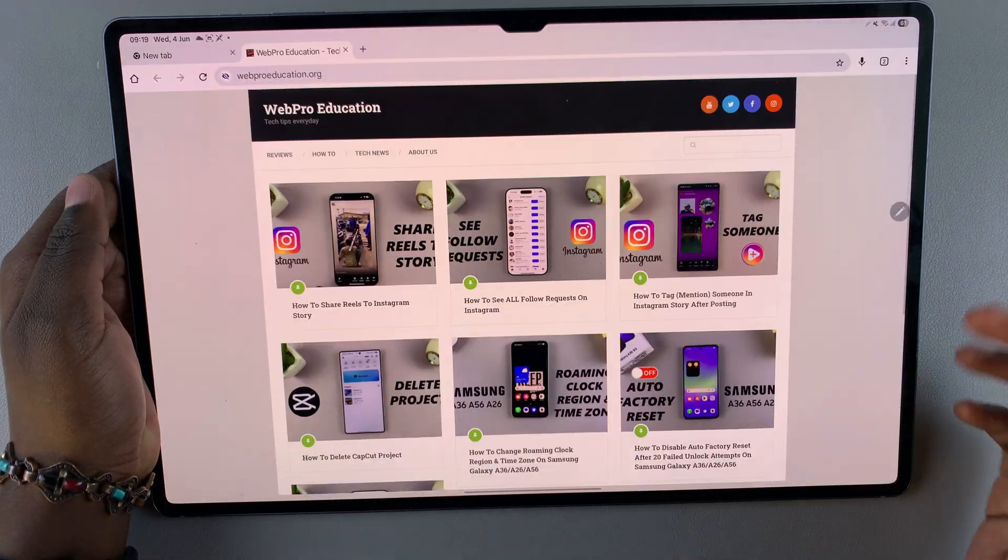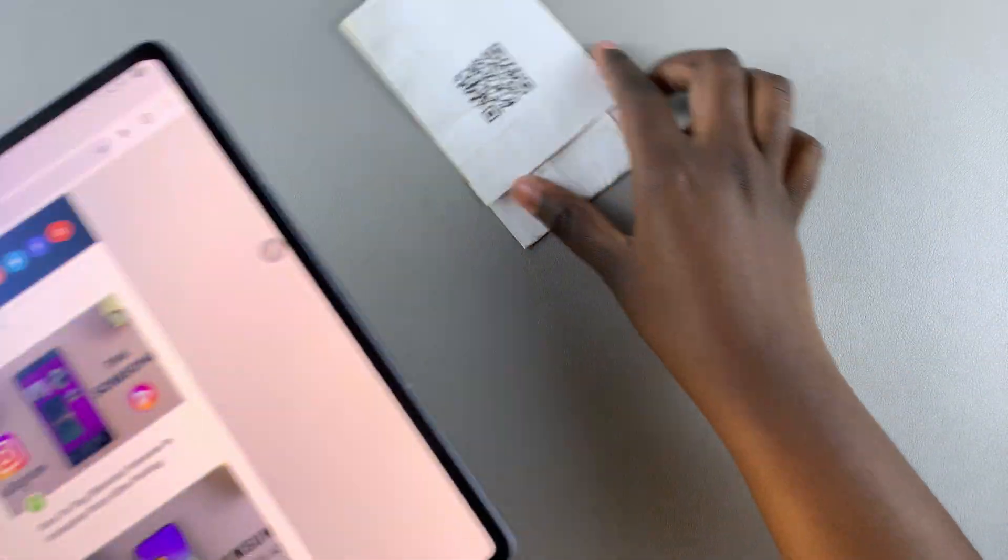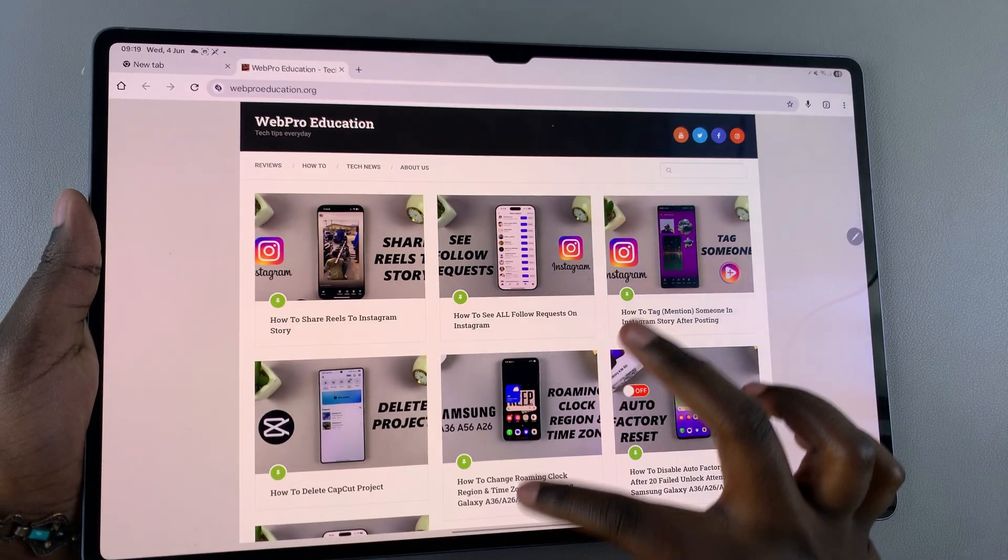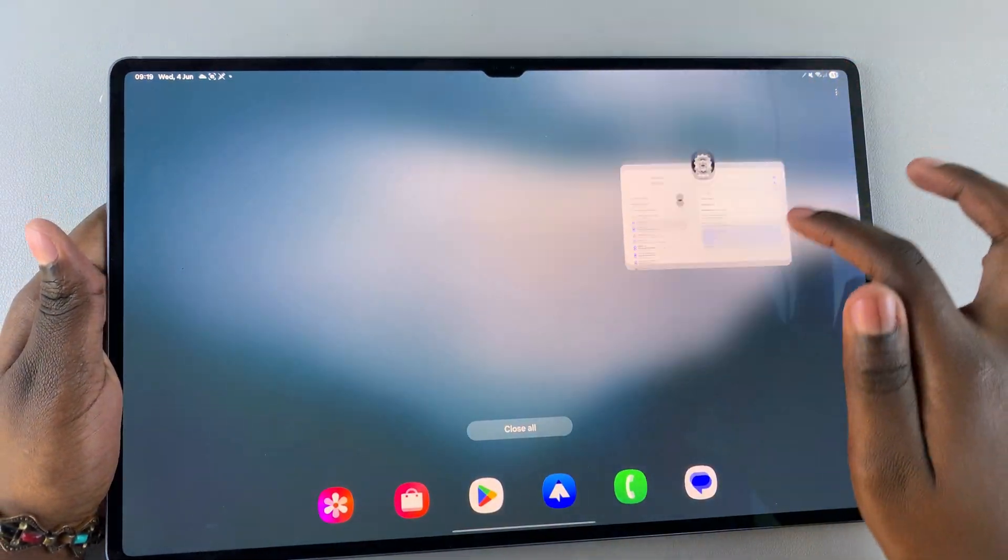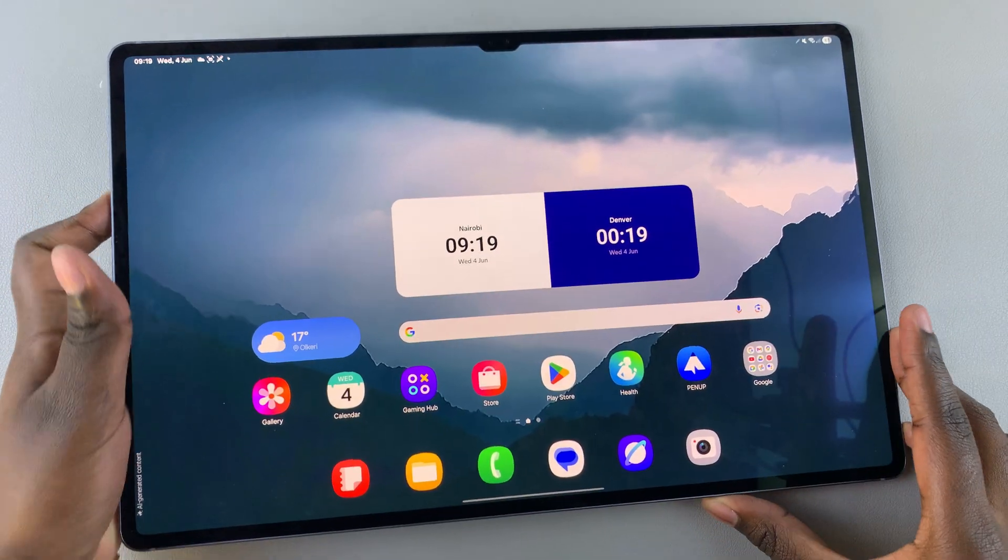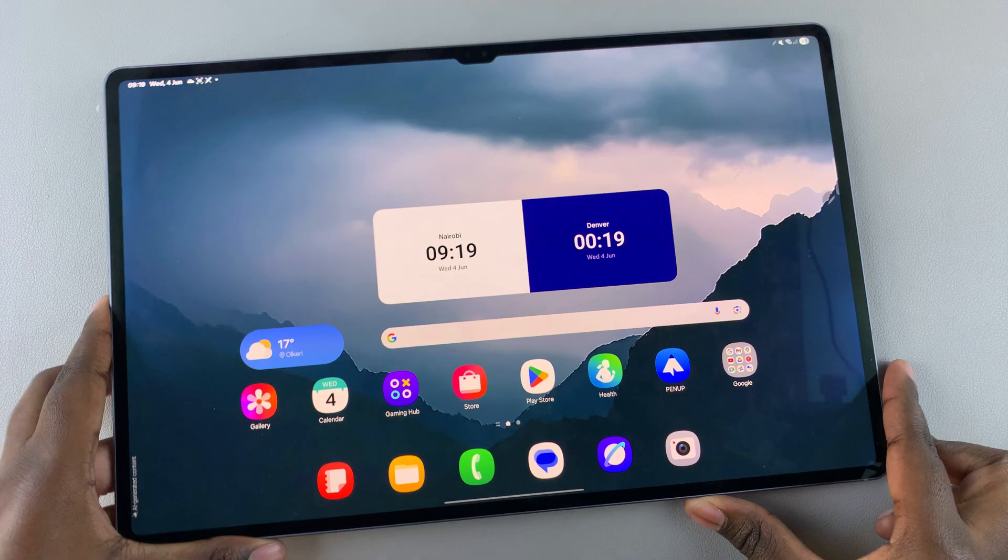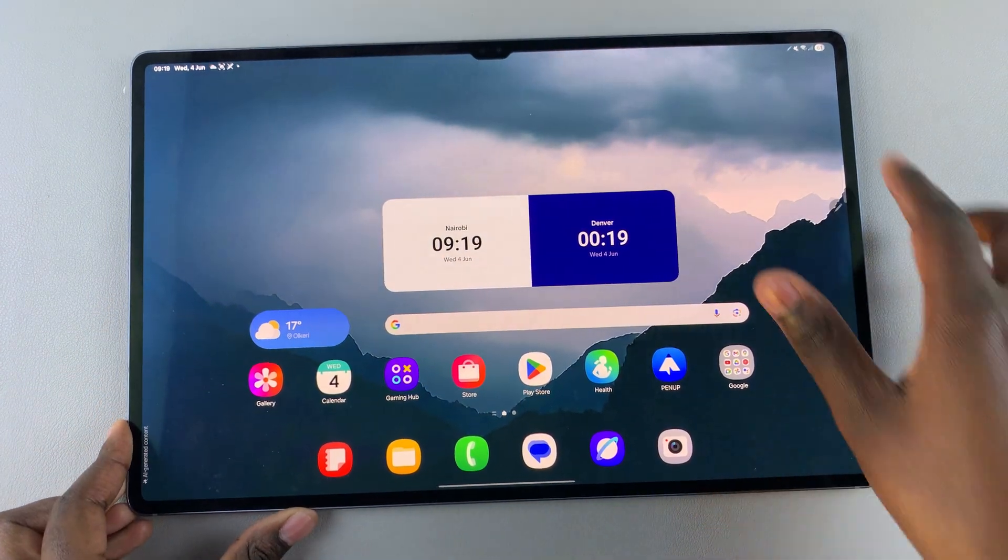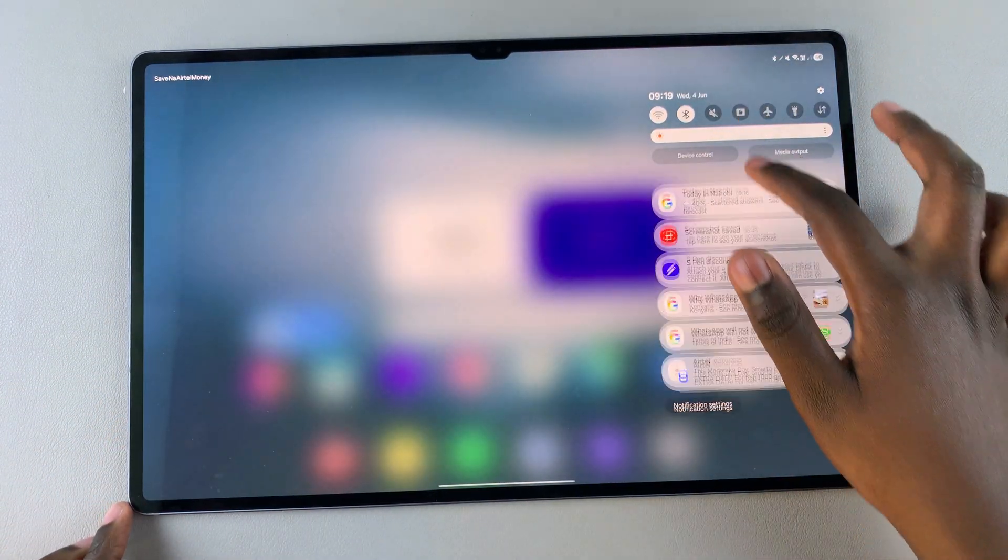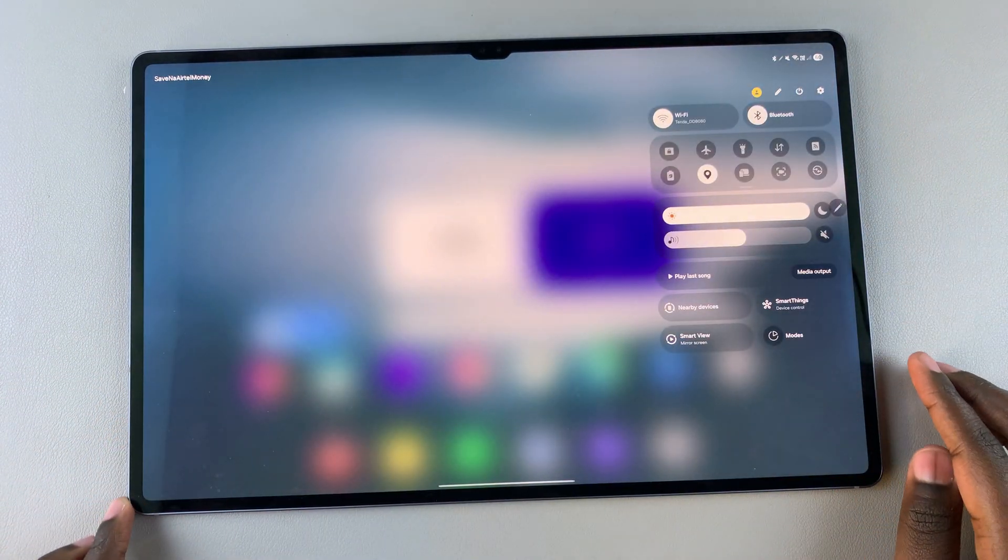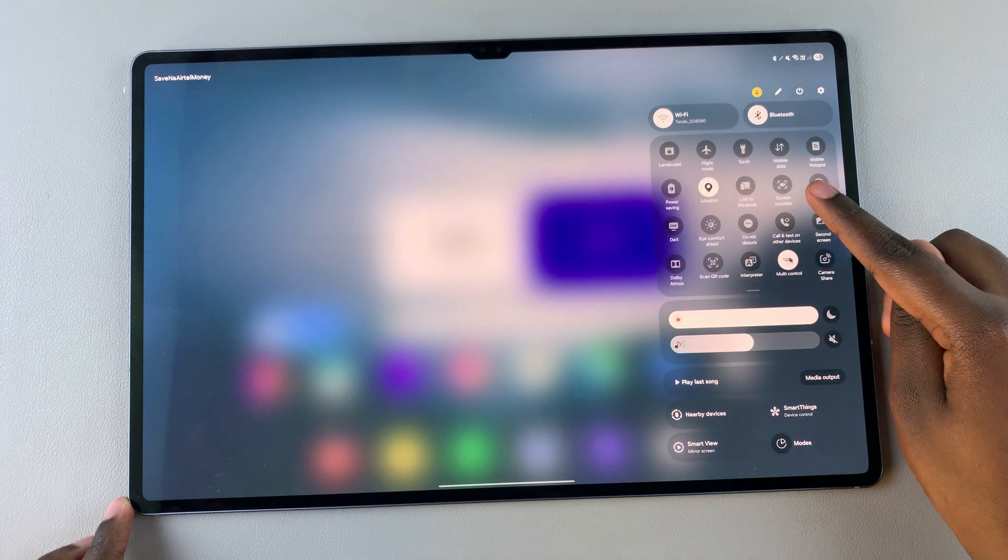Alternatively, you don't necessarily have to go all the way to settings. Once you've enabled the scan QR code feature on your tablet, all you need to do is swipe down for quick settings and in the quick settings panel, look for the scan QR code feature.